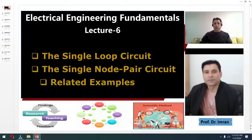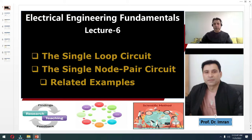Hello everybody, this is Dr. Imran. I am going to present another important lecture of the course Electrical Engineering Fundamentals. In this lecture, I will explain about the single loop circuit and the single node pair circuit, along with some related examples.